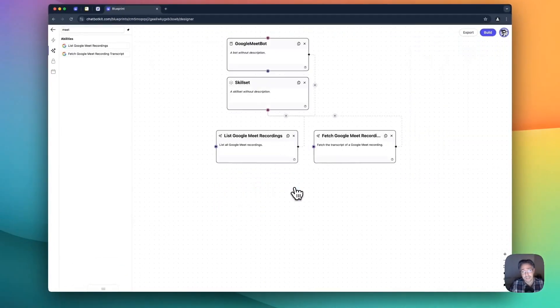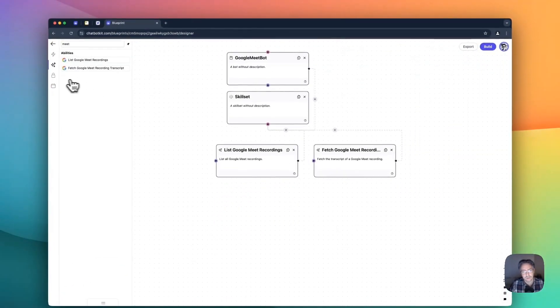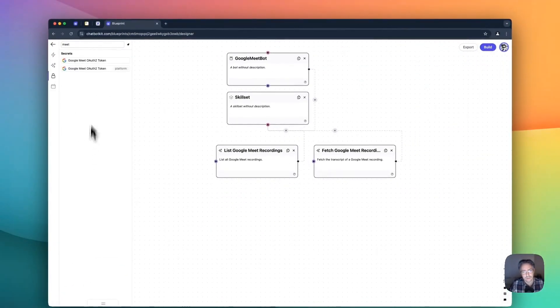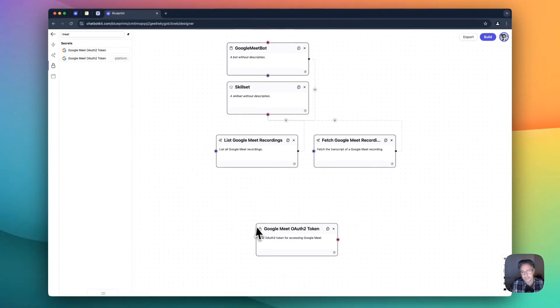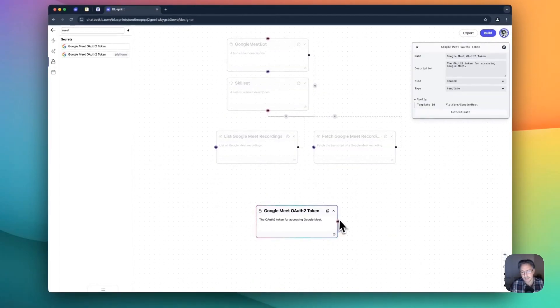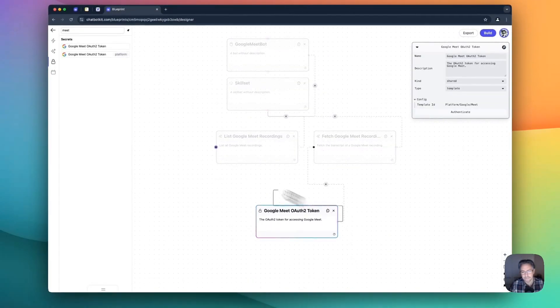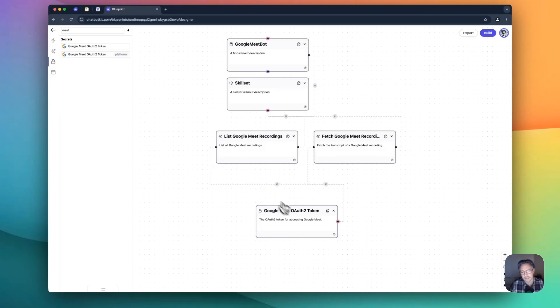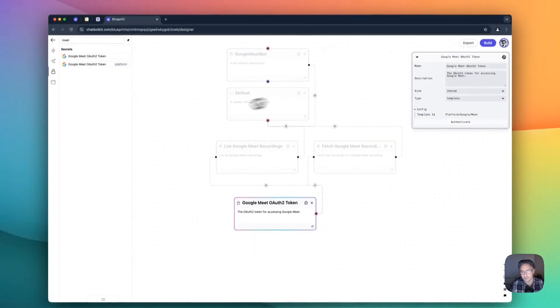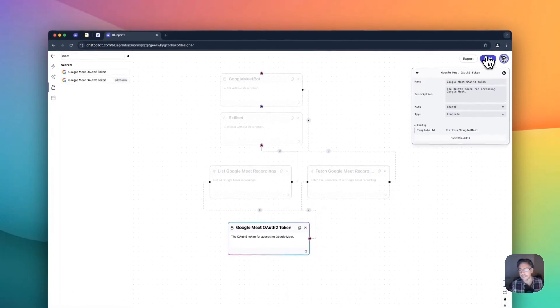But in this case, we are going to use the Chatbot Kit authentication, which is pretty fine. And so we don't need to do any additional work.